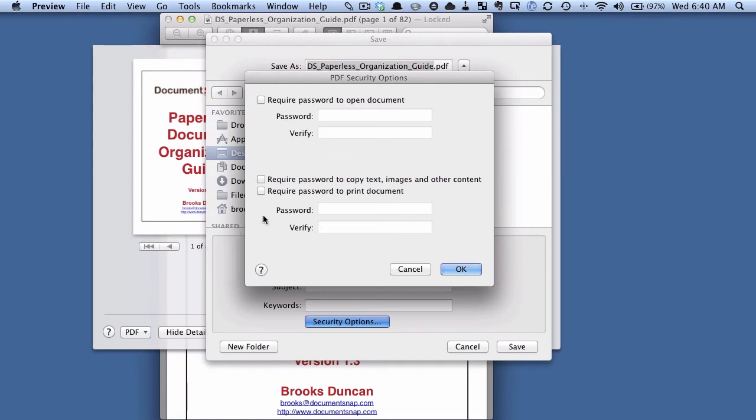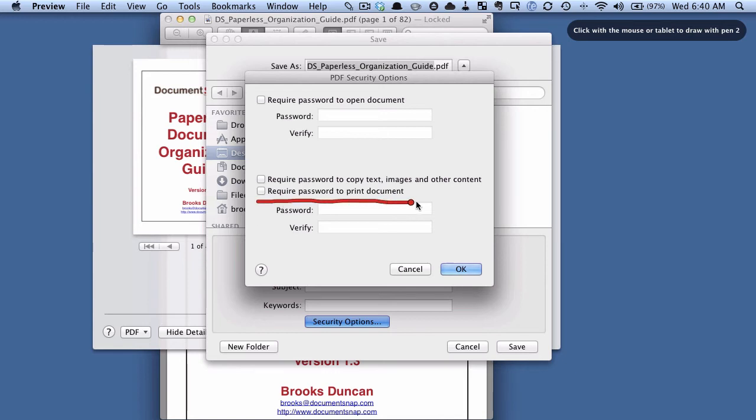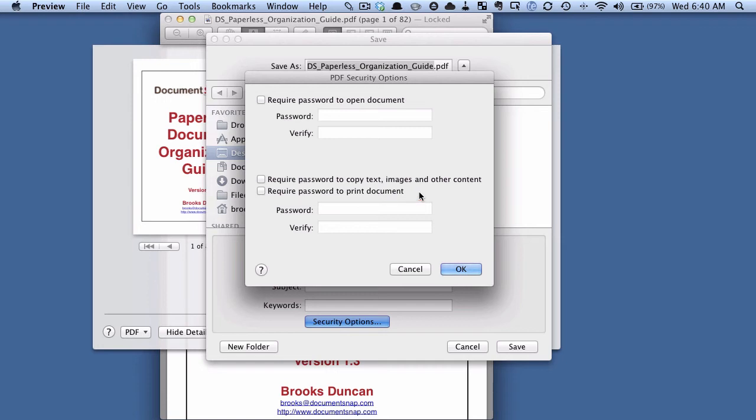You can even set the password for just printing or make it so that you need a password in order to copy text and other stuff like that. We're not going to get fancy, we'll just require a password to open the document.